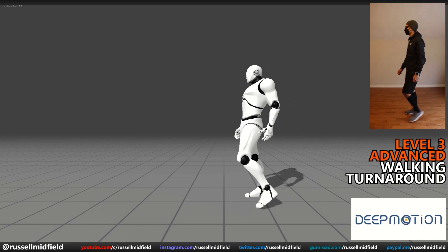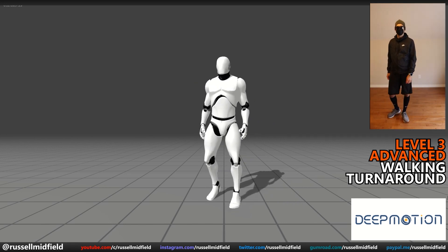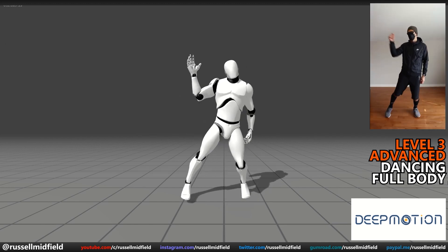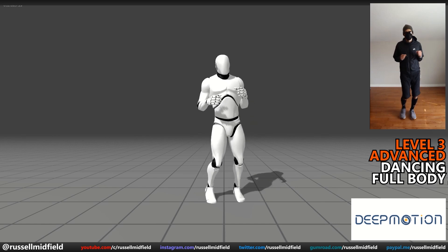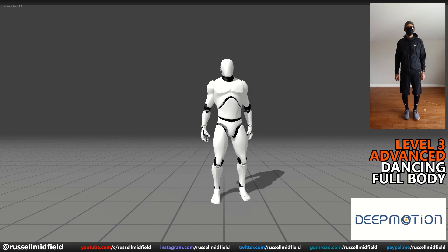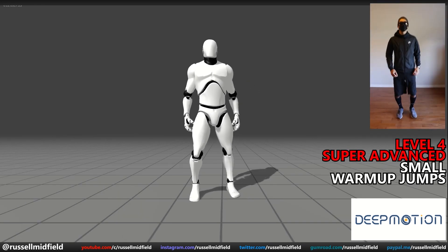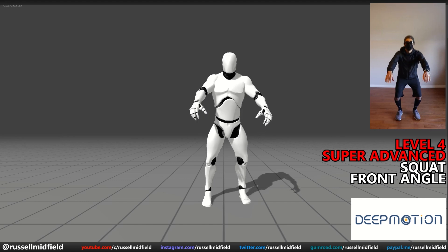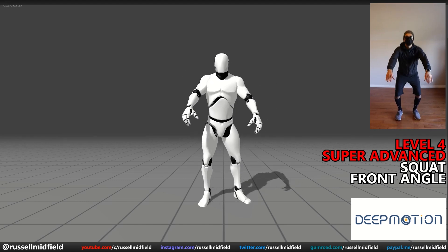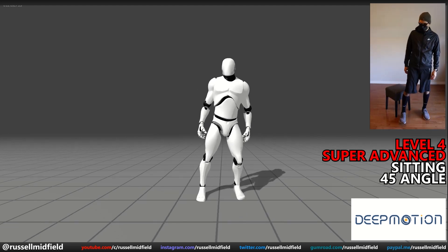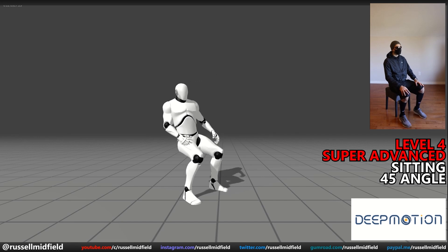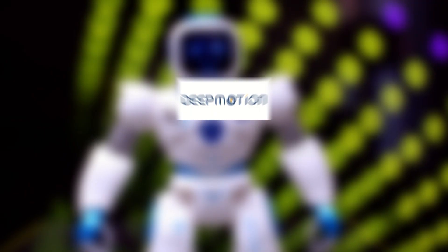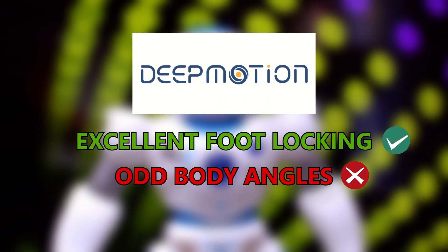Level 3, advanced — walking with a turnaround: great on the feet, but there is a weird lean again on the body, possibly the camera angle. Dancing: very good, good foot planting, and the dynamic hand movements are picked up, though it didn't pick up on the subtle bounce on the body as much as Radical did. Level 4, super advanced — small warm-up jumps: not the best, the foot locking almost working against us here. Squatting from the front angle: depth tracking on the hands is pretty good, but the legs do have a little bit of a weird bend in them. Sitting: looking pretty good, feet are on point yet again, and a decent sense of weight on the push-off, though the bend on the knees could be a little bit better. Overall, Deep Motion: very good, excellent foot locking, although could use some cleanup on the angles of the body.